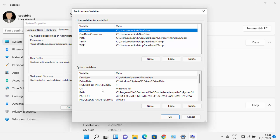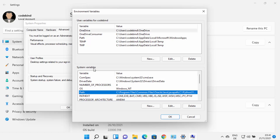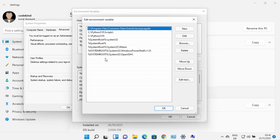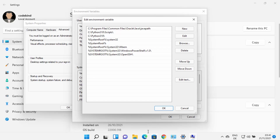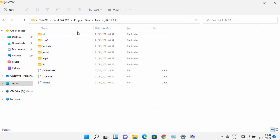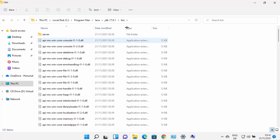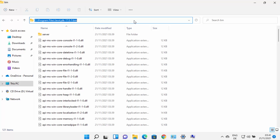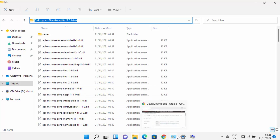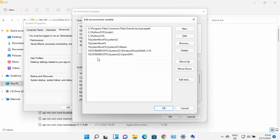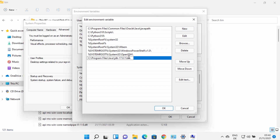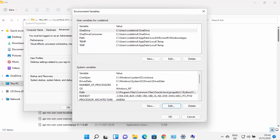Once the Environment Variables window is open, click on the Path variable under System Variables, then click Edit. You need to add the path to your JDK bin folder. Navigate to your JDK installation folder, go inside the bin folder, and copy that path. Then in the Edit window, click New, paste the path up to bin, and press Enter. Click OK to save.